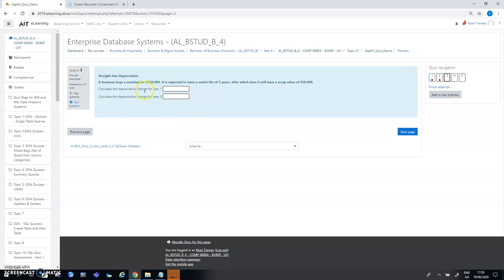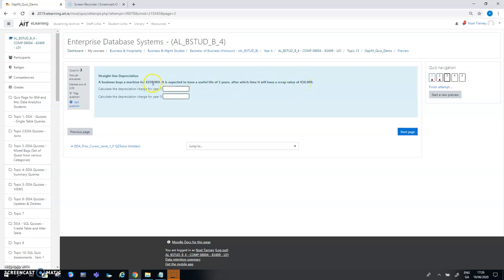The third question is a similar idea except this time I want to do some calculations. It says a business buys a machine for 250,000 with a useful life of five years and a scrap value of 50,000. So therefore they're working with 250,000 minus 50,000 and if straight-line depreciation is going to be 40,000 per year, there are two questions here asking about the depreciation charge for year one and secondly for depreciation charge for year five, and in both cases they're 40,000.